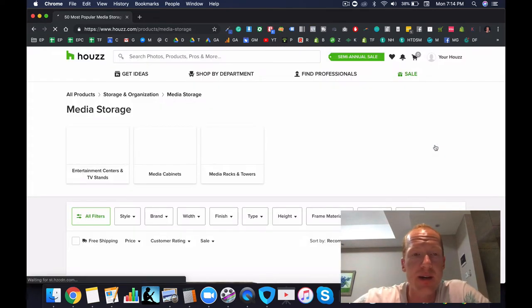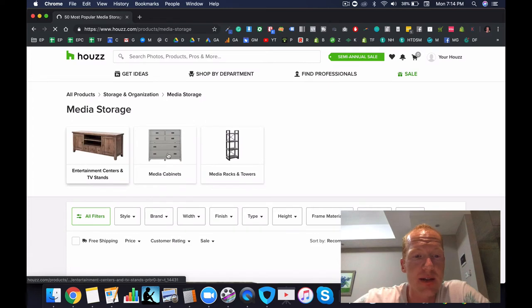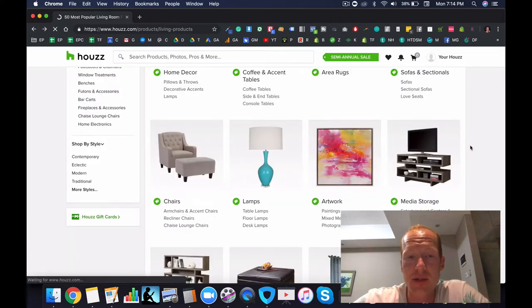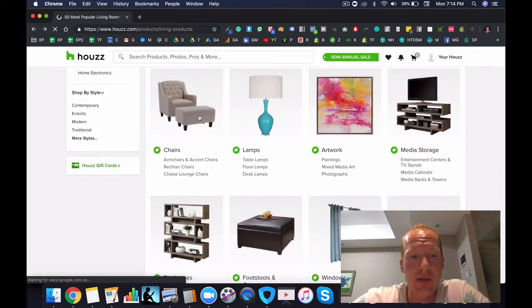Media storage is great. Entertainment centers, media cabinets, media racks and towers, those are very profitable, and there's lots of dropshipping suppliers for those.